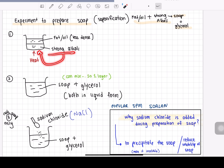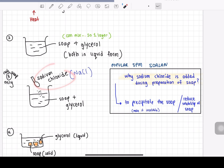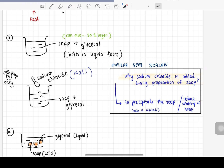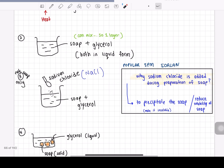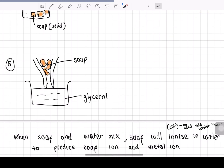Strong alkali sinks to the bottom whereas fat or oil is on top. You're going to heat it up, and when you heat it, it becomes one layer — your soap plus your glycerol. To separate the glycerol, add sodium chloride (NaCl) — the normal salt you use for cooking. Adding sodium chloride will precipitate the soap, or in exam terms, reduce the solubility of the soap, making it insoluble. The clumped solid is your soap, and the liquid is your glycerol. Use a filter funnel to filter them out and you have your soap and glycerol all separated.